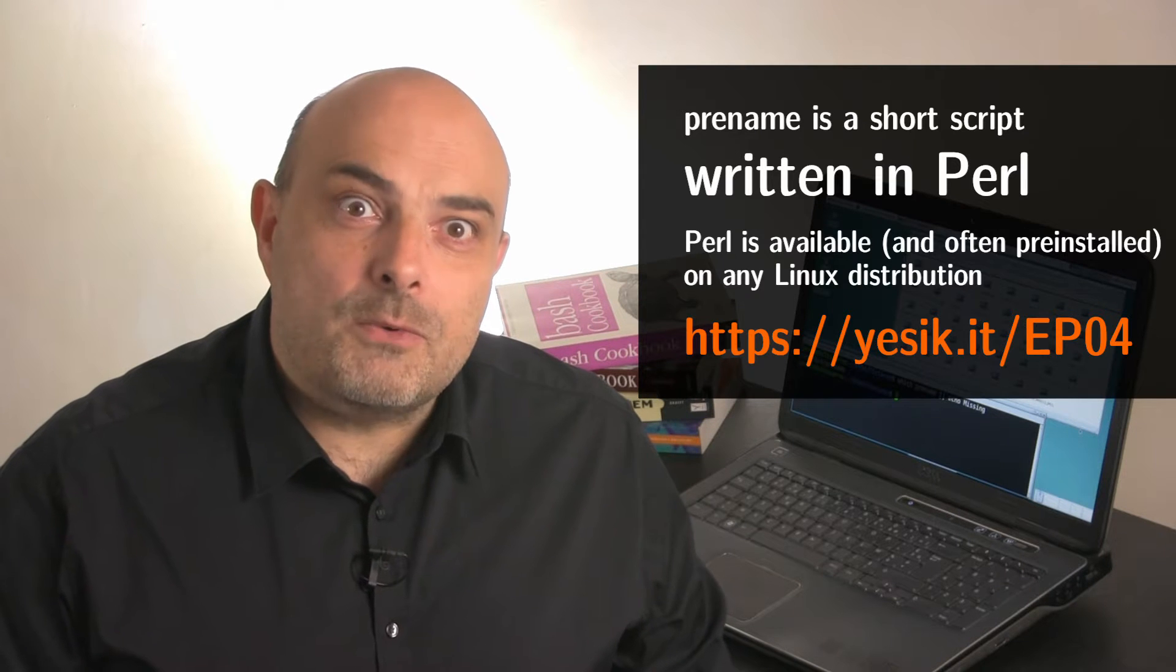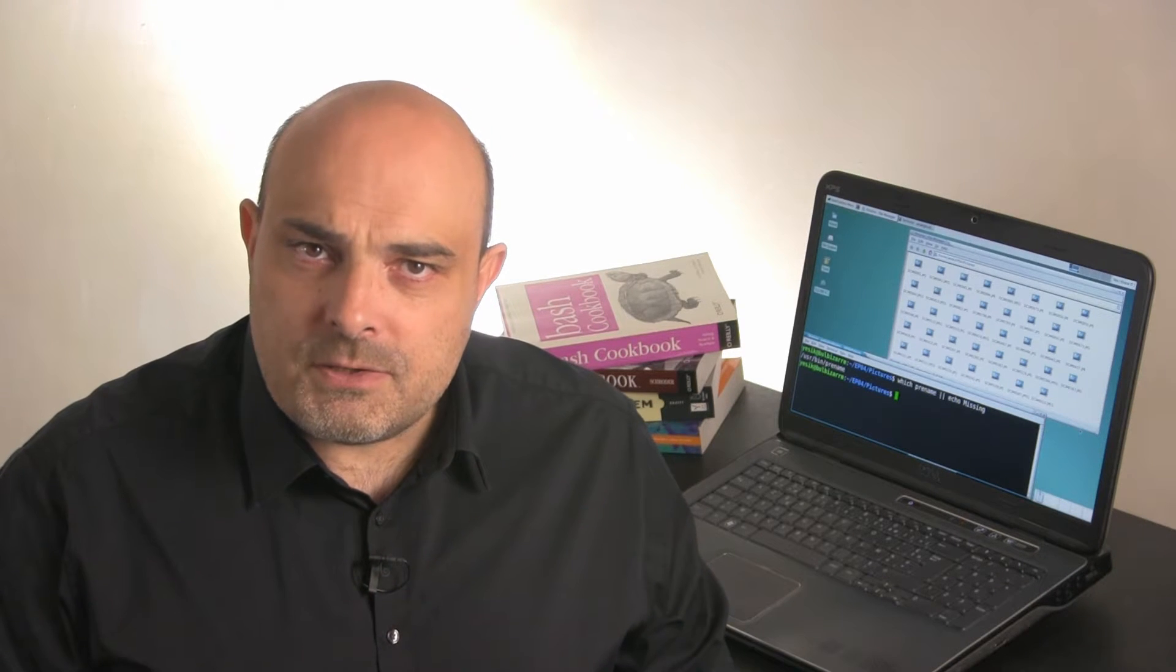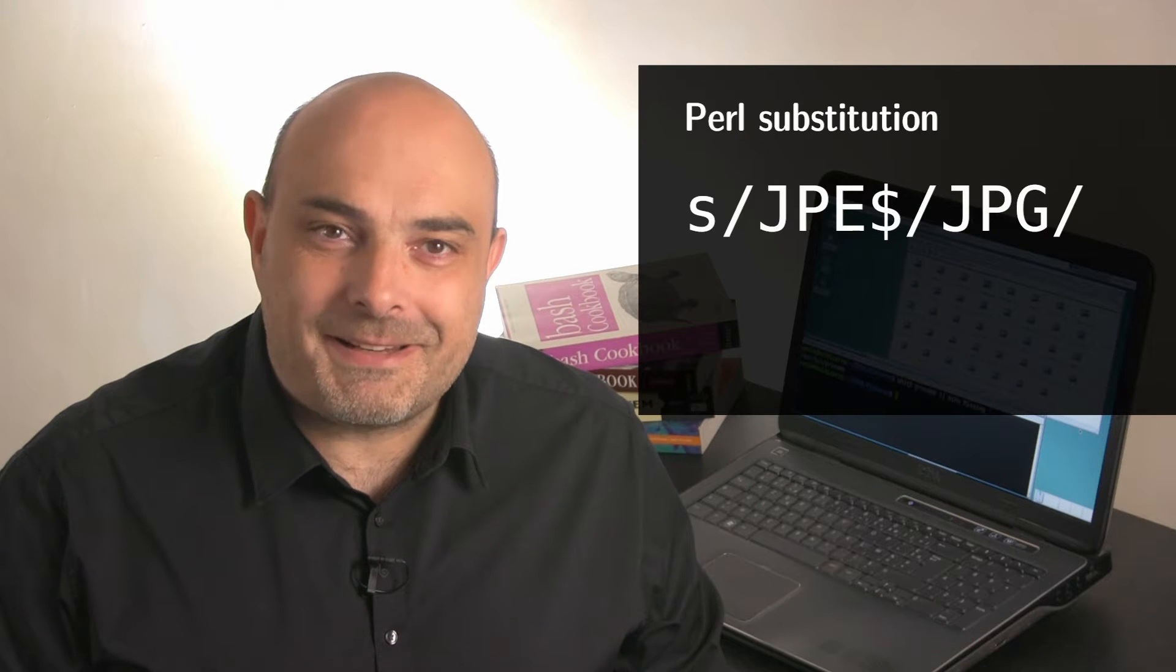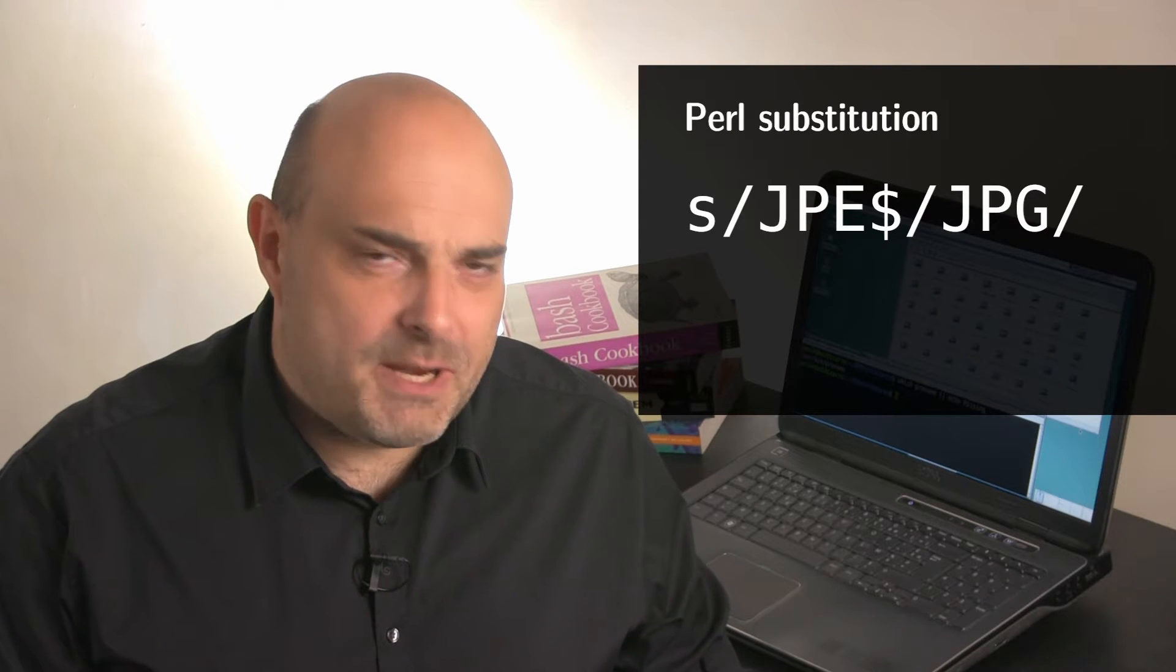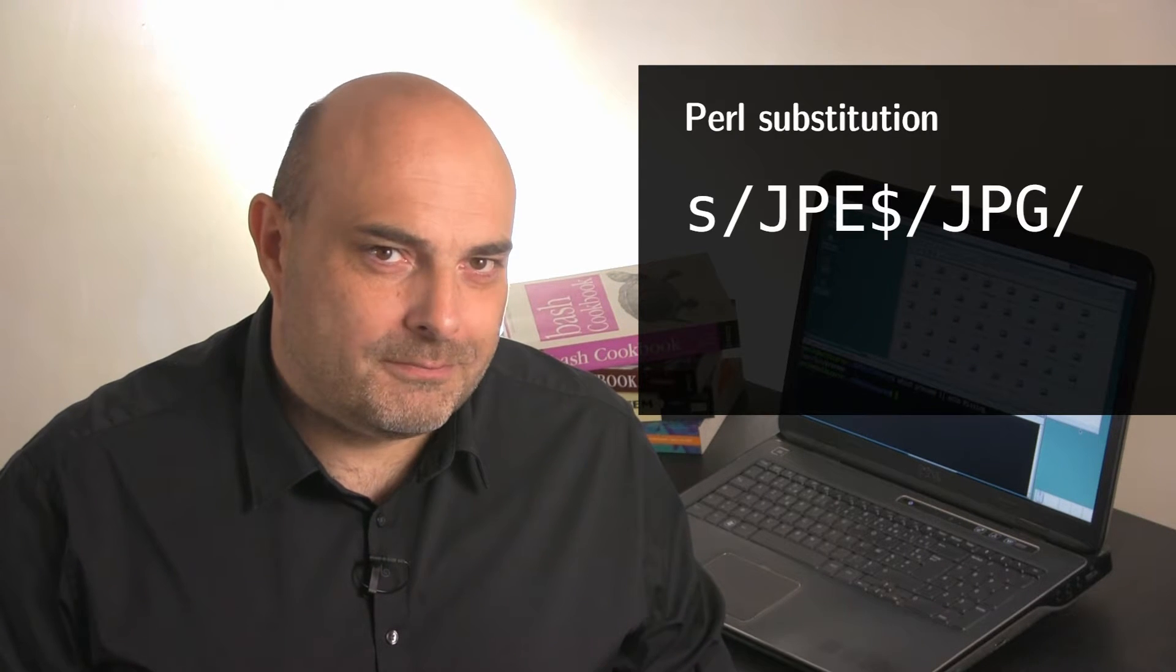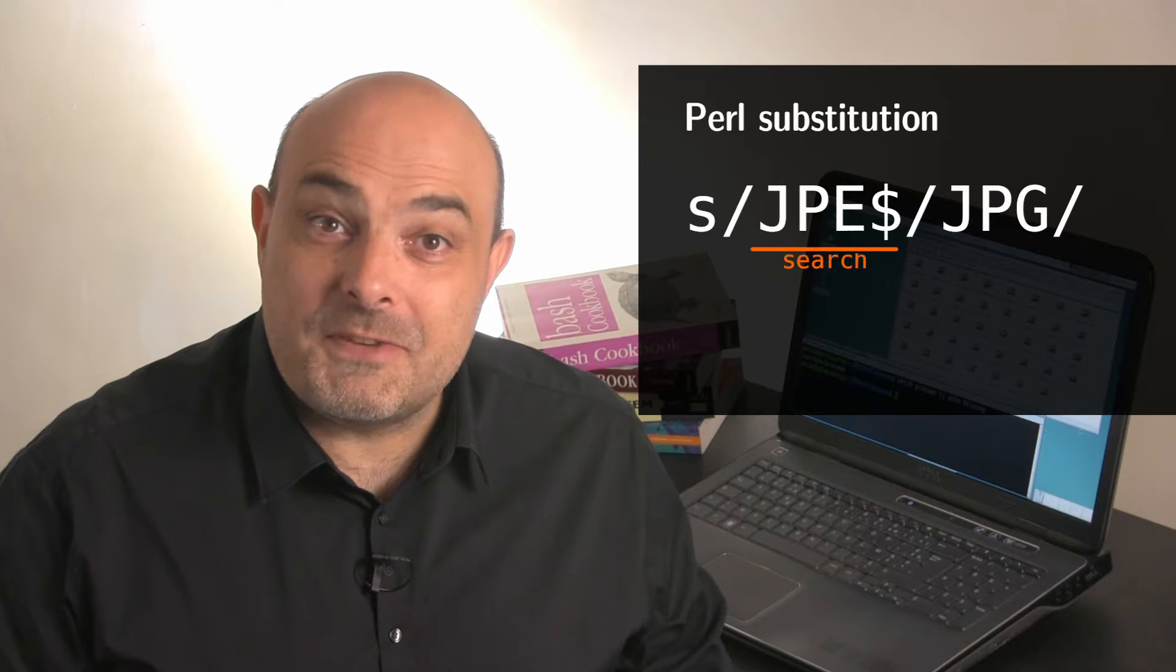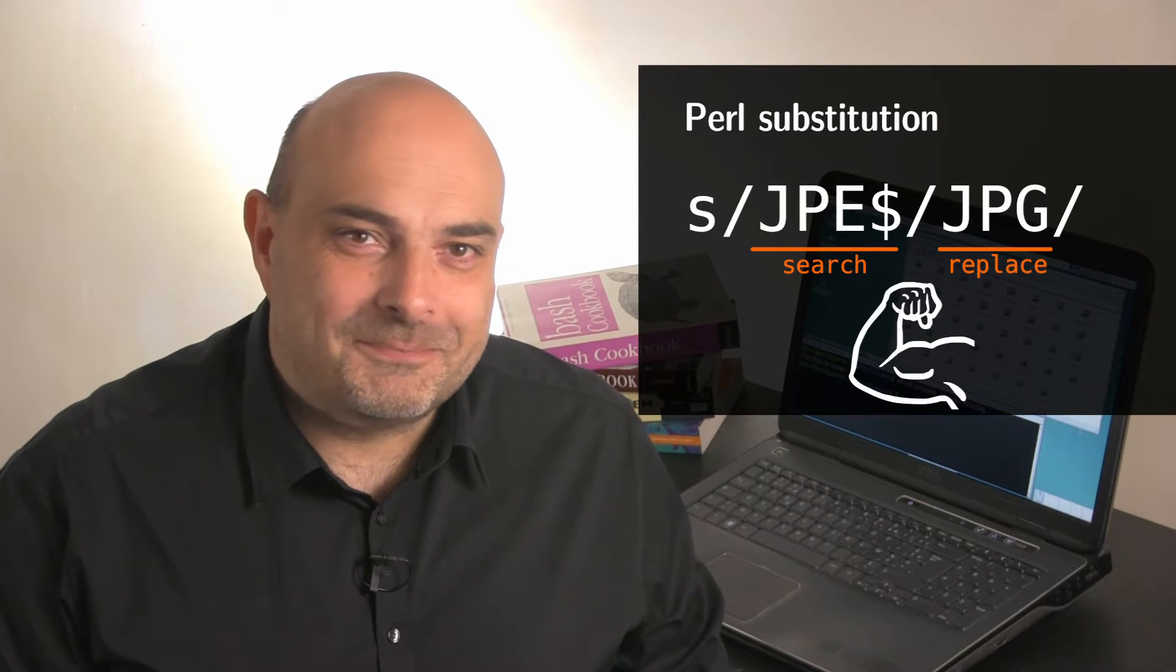The one thing I really appreciate with pRename is it uses Perl substitution patterns that are extremely powerful. Think of that as a search-replace feature on steroids.